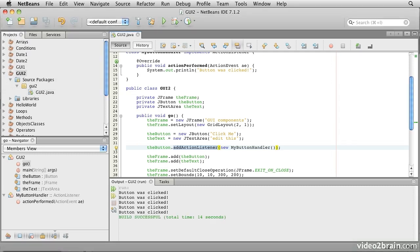Of course, we might want to do something more imaginative than just printing a message on a console. Let's assume that we want to update the text in the text area. We would need to call a method called append in the text area to do that, but we don't have a reference to the text area in our handler.